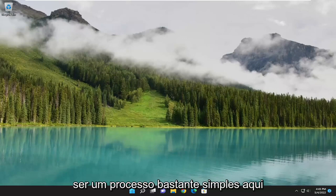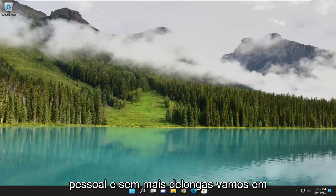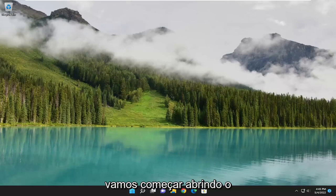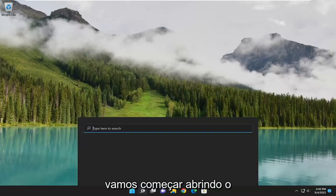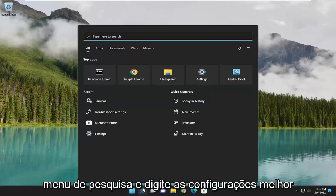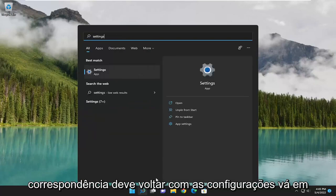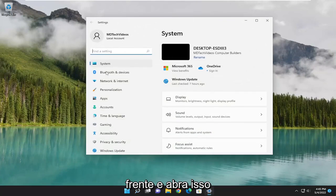This will hopefully be a pretty straightforward process. Let's go ahead and jump right into it. We are going to start off by opening up the search menu and type in settings. Best match should come back with settings — go ahead and open that up.